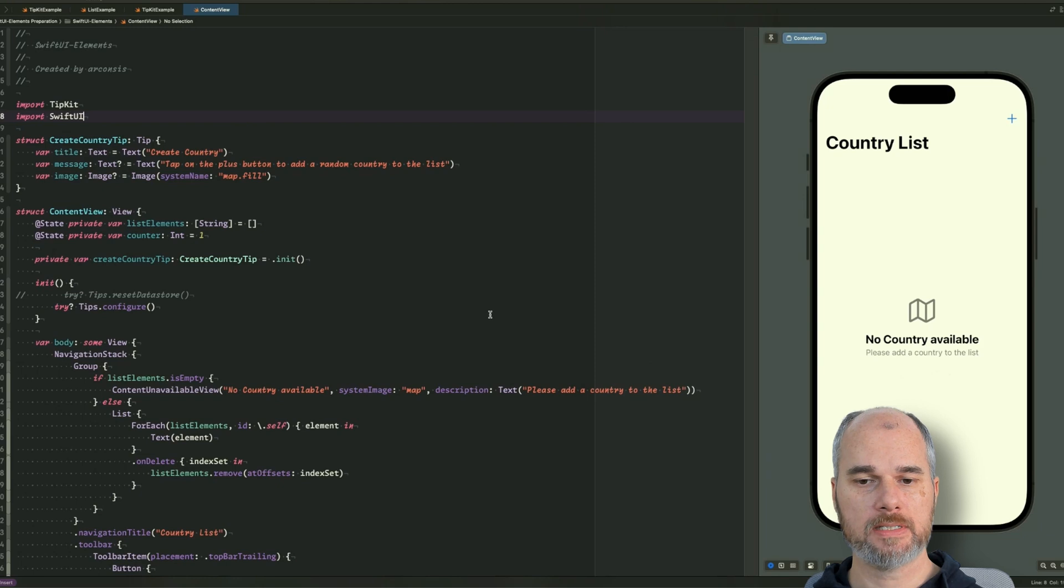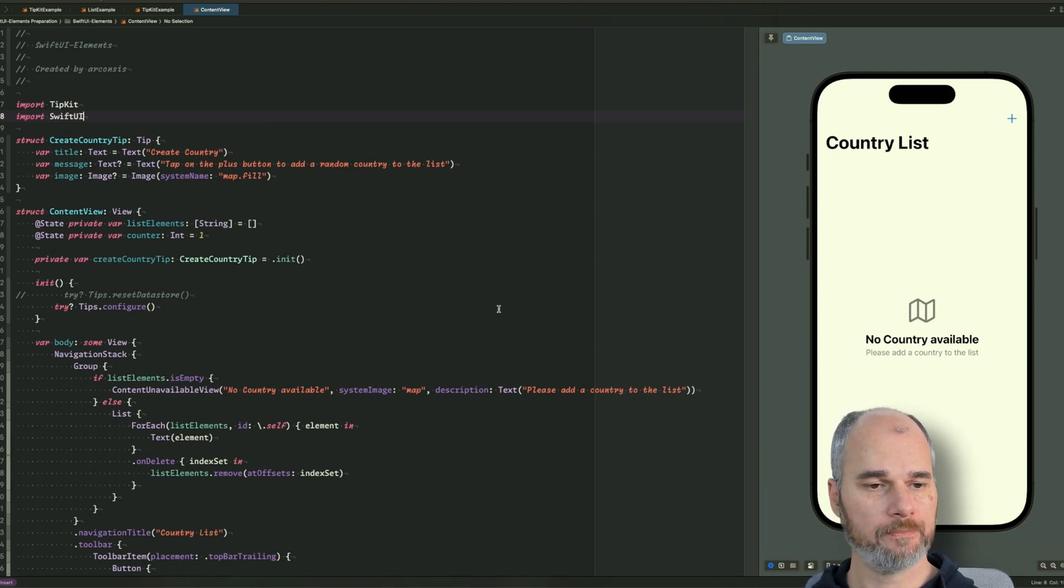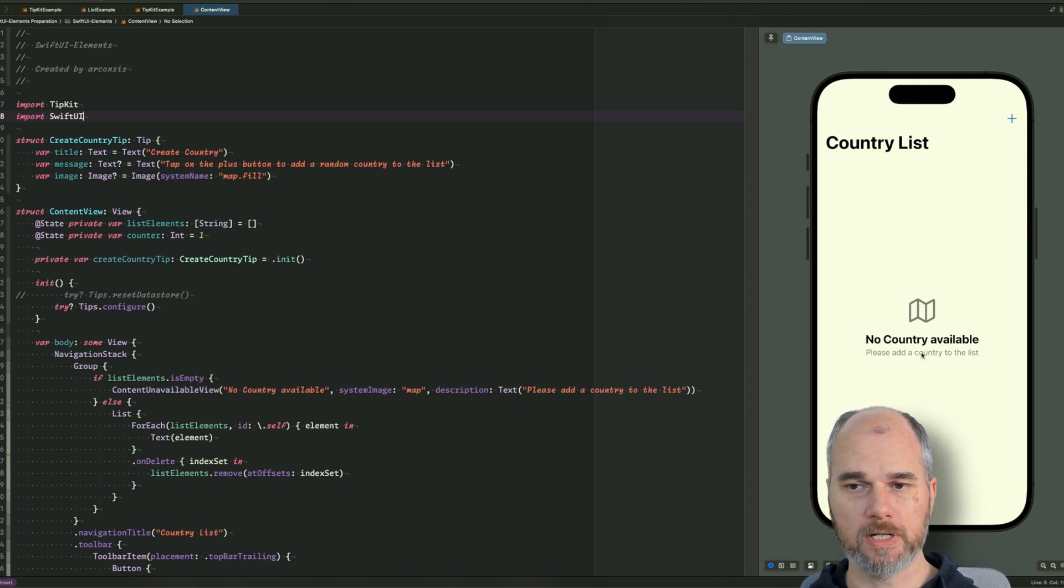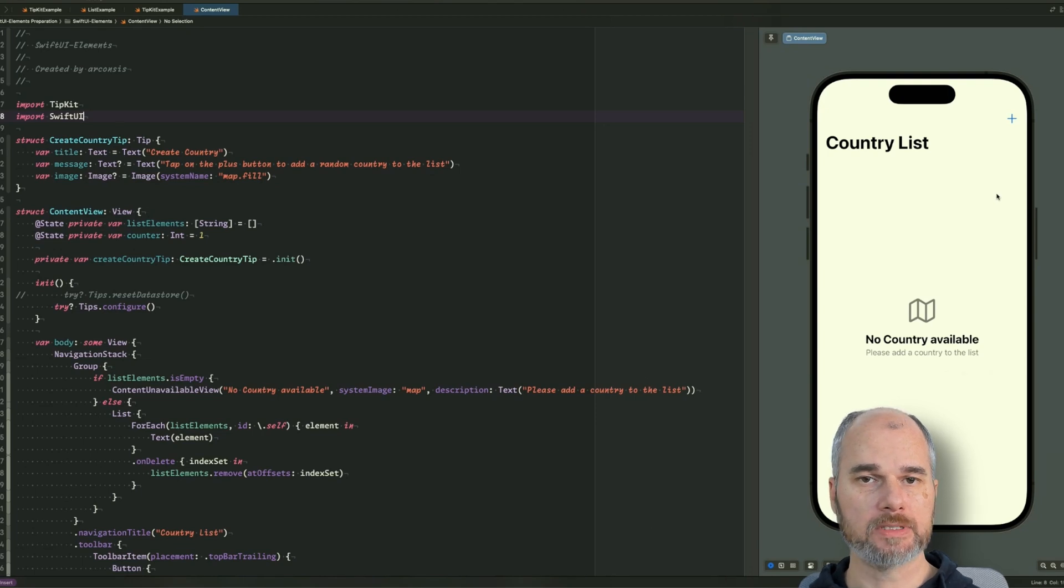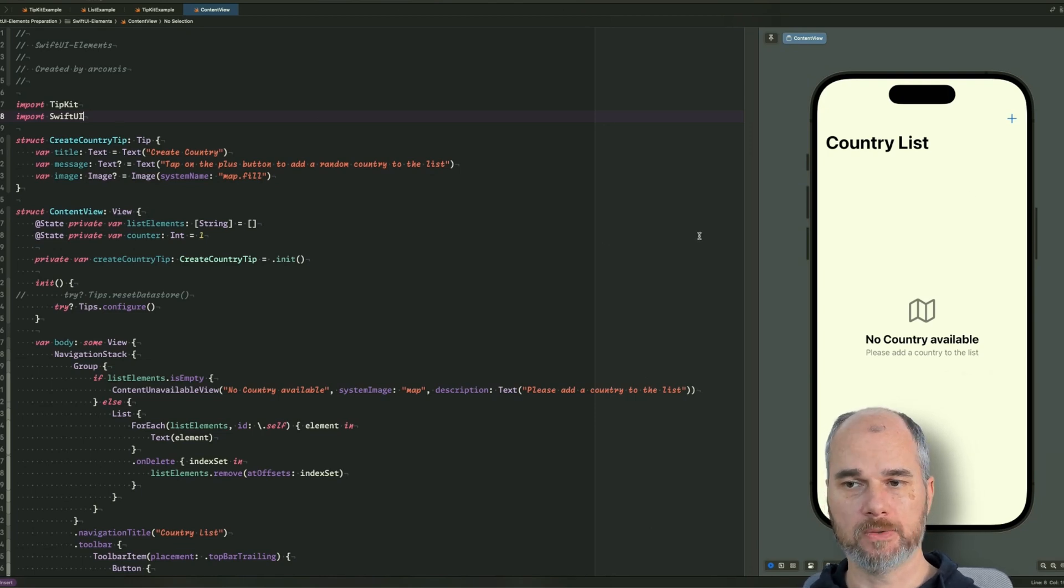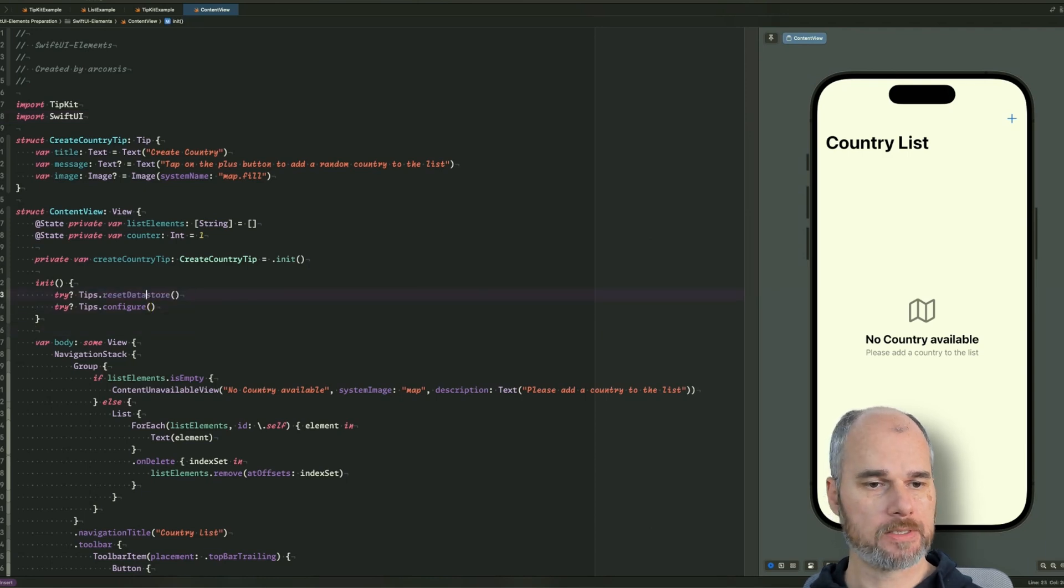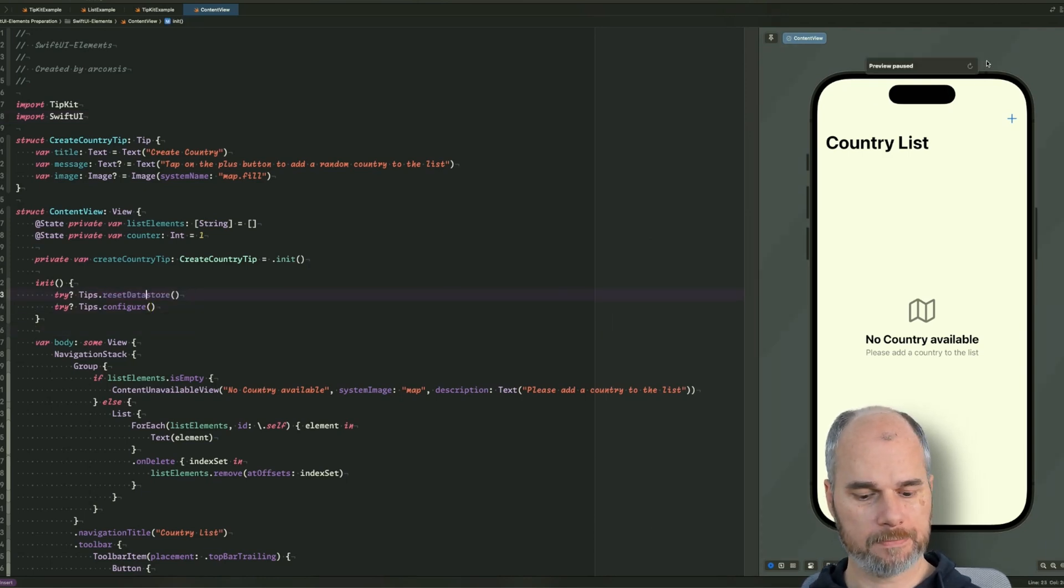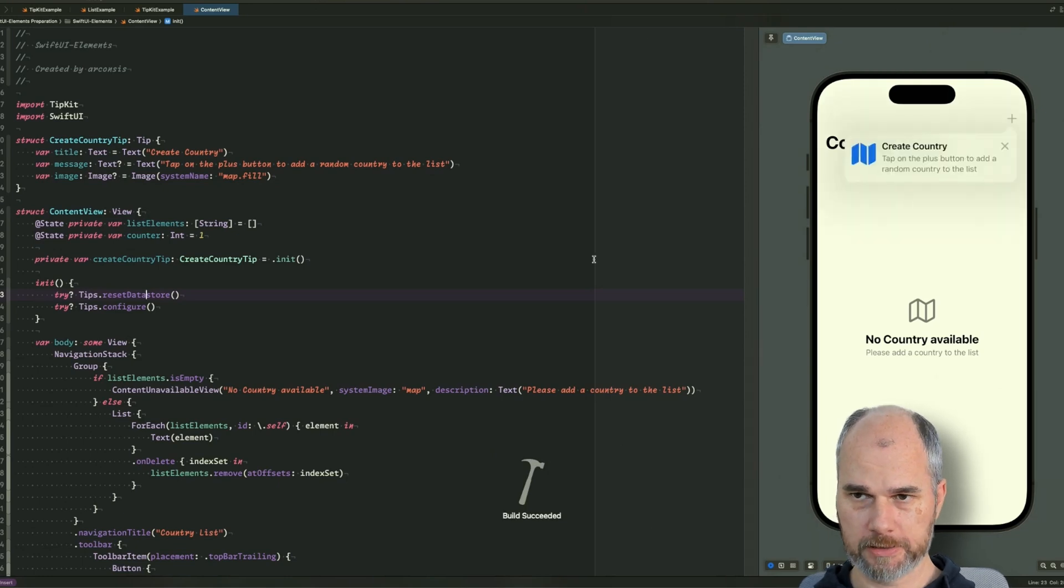As you can see, that's the same example we started to implement last time. So just a short repetition. We have a small app country list where we can add countries, delete countries, and so on. And for the moment we have configured one tip, so let's reset the data store so we can see it. So let's rebuild it.